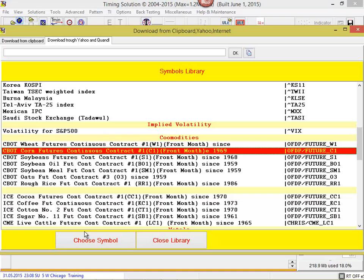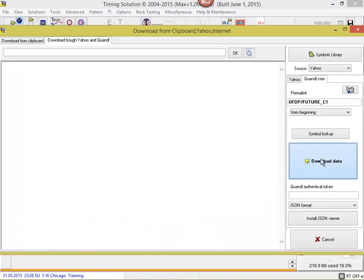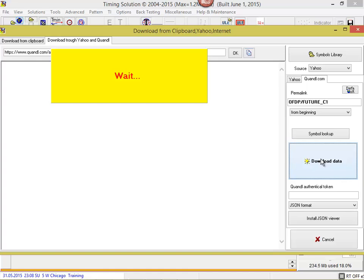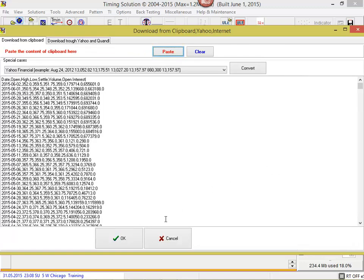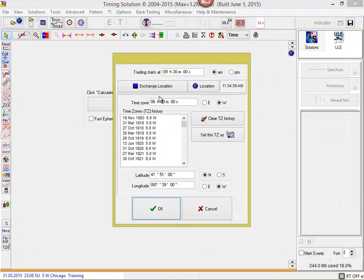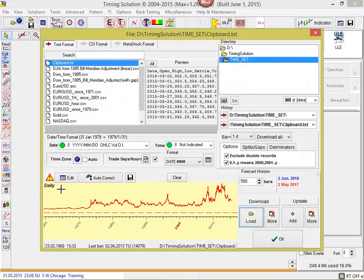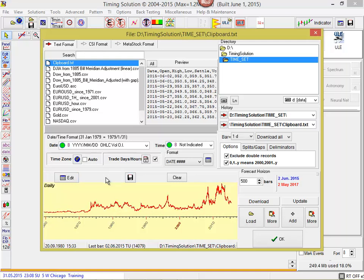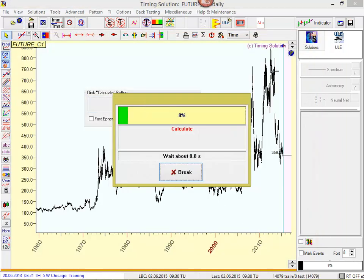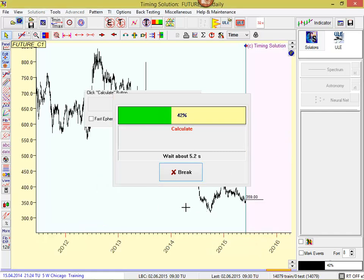I have chosen this symbol. Click Choose Symbol. Click Download Data. It's downloading now — wait a bit. Click OK. You see, the program asks the exchange location. In our case it's Chicago Board of Trade — set Chicago. You see this flashing sign. It means that there are some corrupt records in this data. I recommend to click Auto-Correct and it will fix automatically — usually it works very well, very stable. Click OK and click Calculate button. We are ready for work.